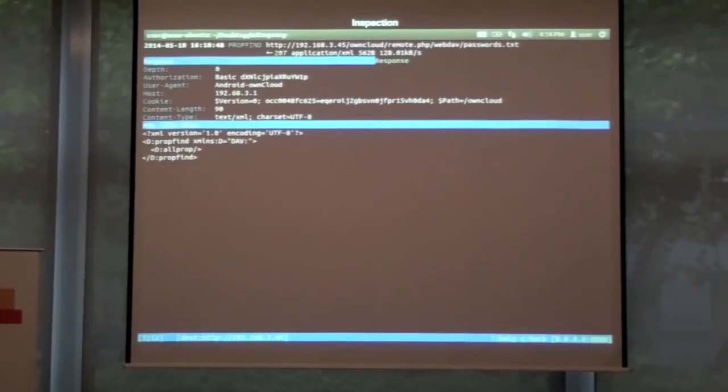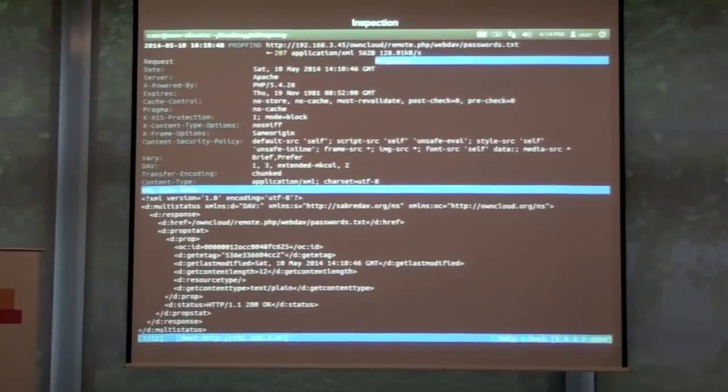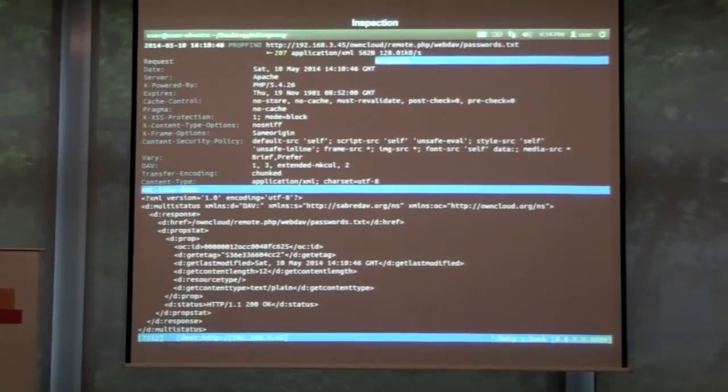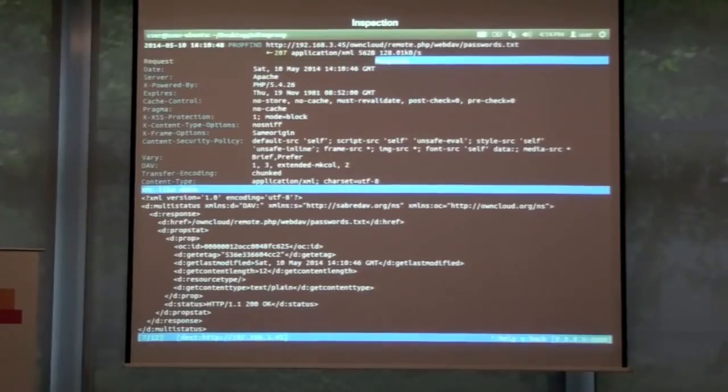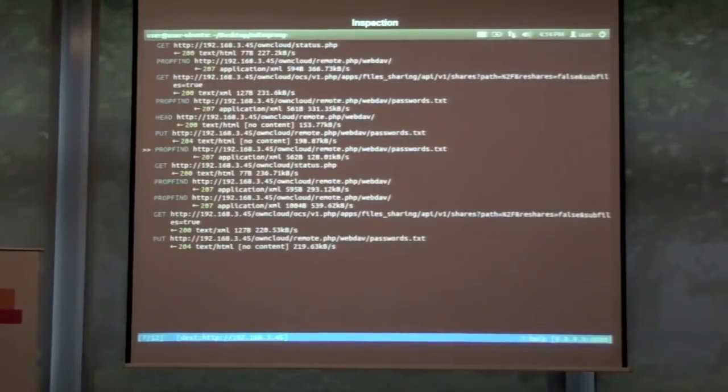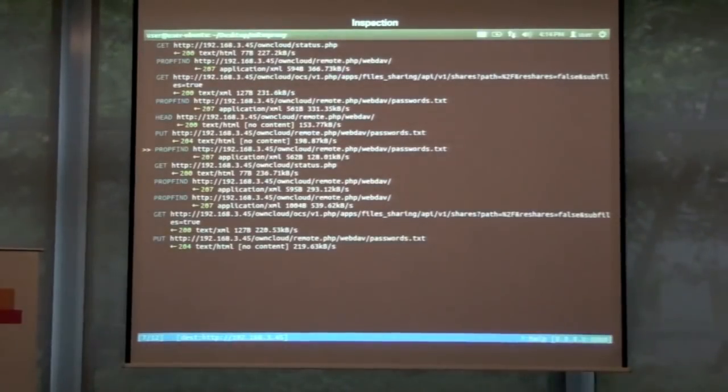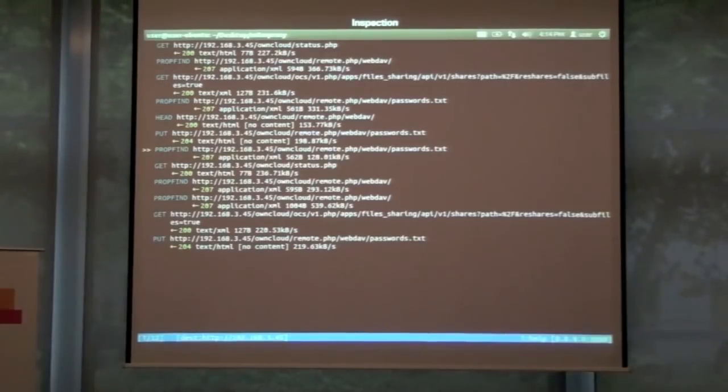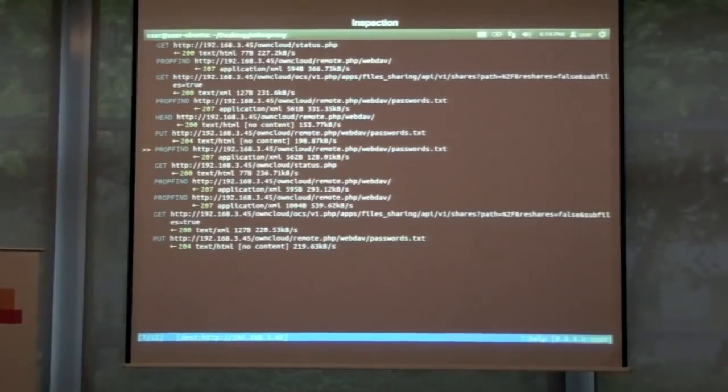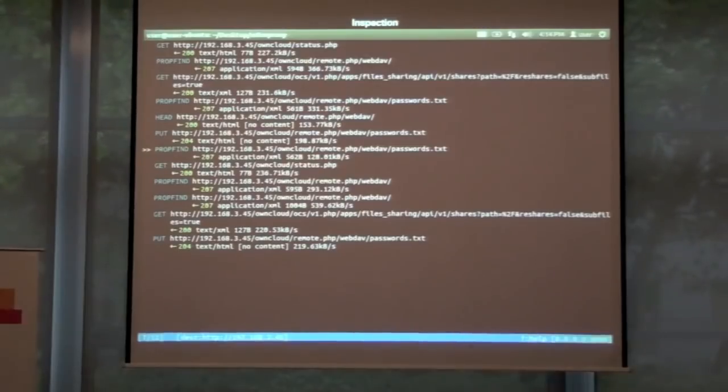This works for all kinds of flows. If we have a look at the prop find request down there, we see it's XML. If you look at that with Wireshark, you will just see a single long string. MittenProxy detects, hey, this is XML and we format it accordingly.